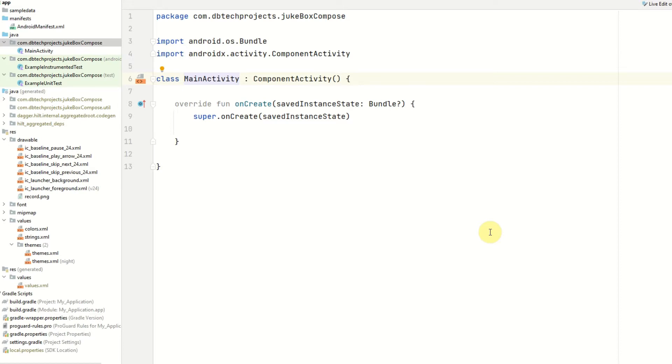In the first video I demoed the application, set up Firebase and also set up Android Studio. In this video we'll be setting up our project structure, dependency injection framework which is Hilt, our constants file and our models.